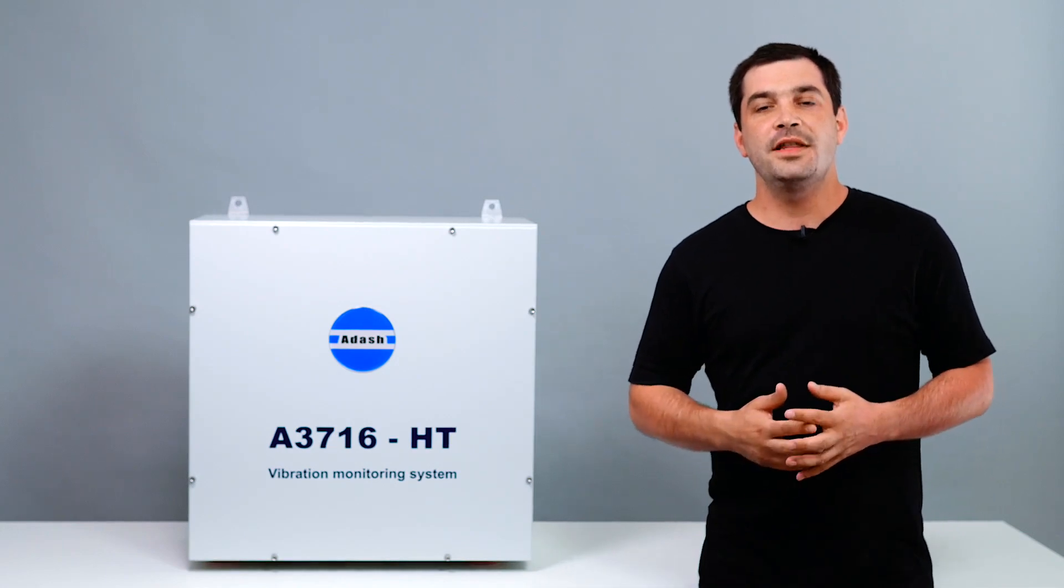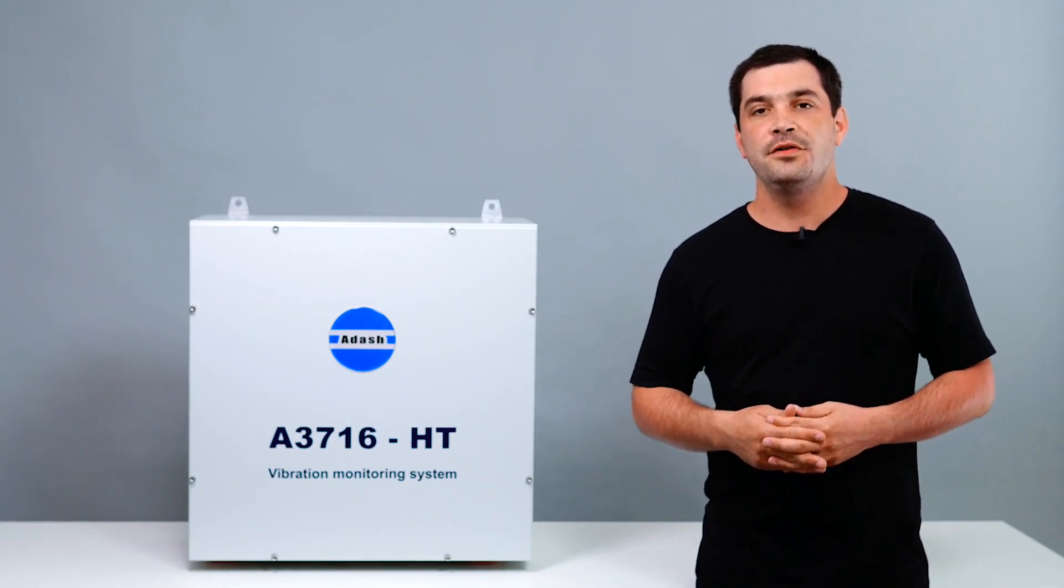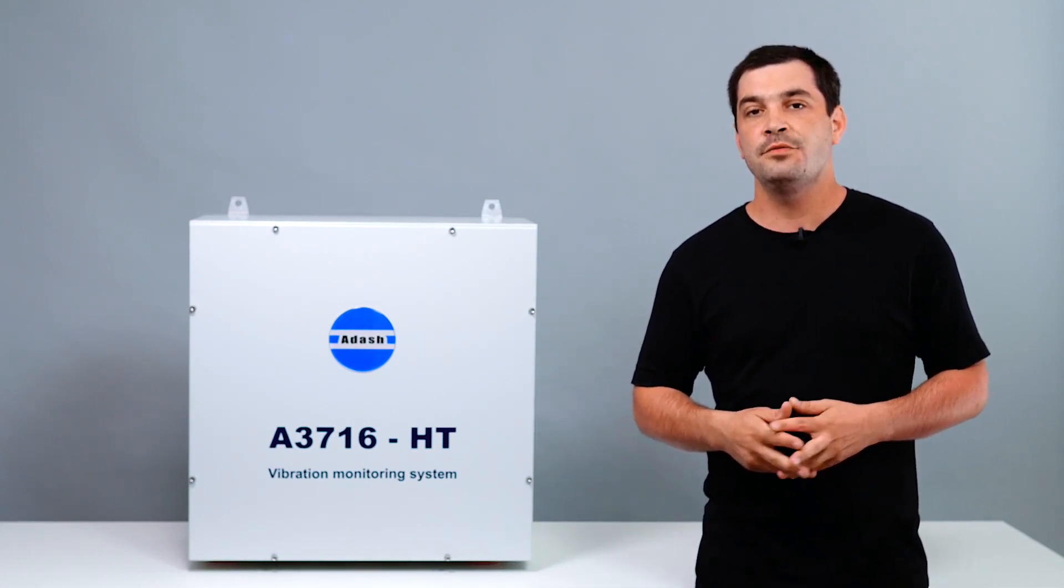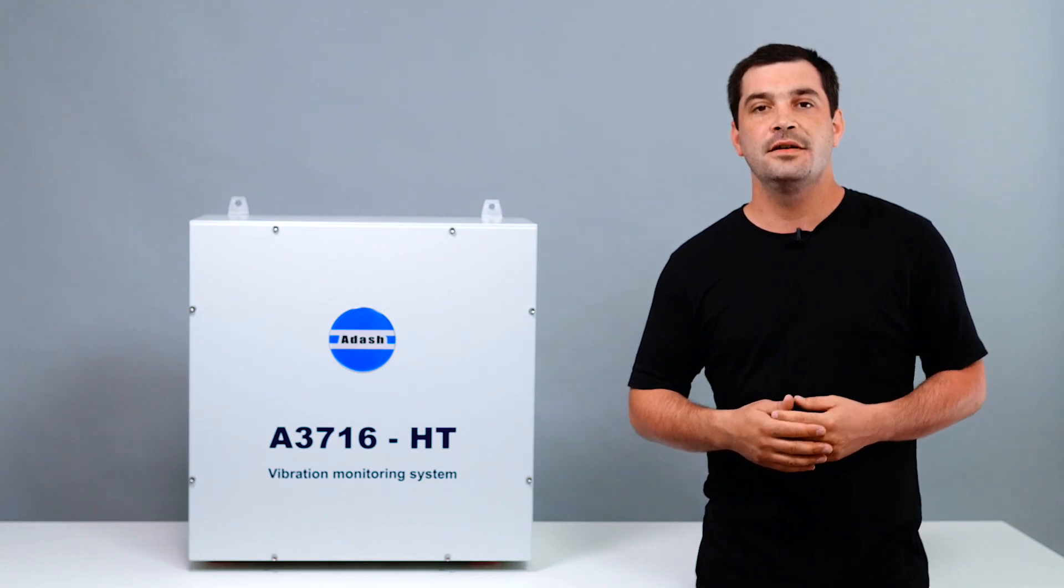Hello, this is Vaclav with Adash and today I would like to share with you information about flexibility of Adash products.